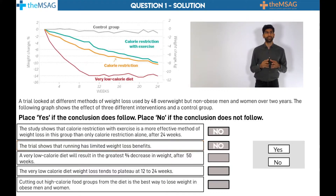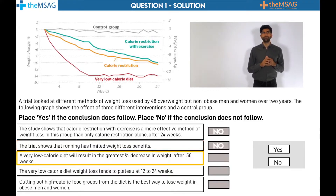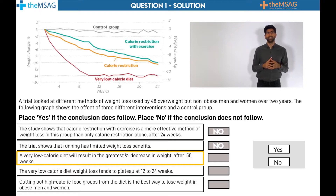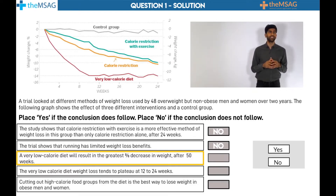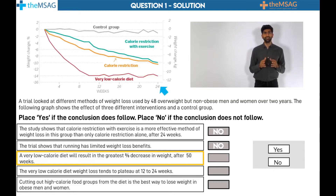Statement 3: Although in the first 24 weeks the very low calorie diet is the most effective weight loss method in the trial, the graph does not continue to 50 weeks, so we cannot assume that this trend would continue.